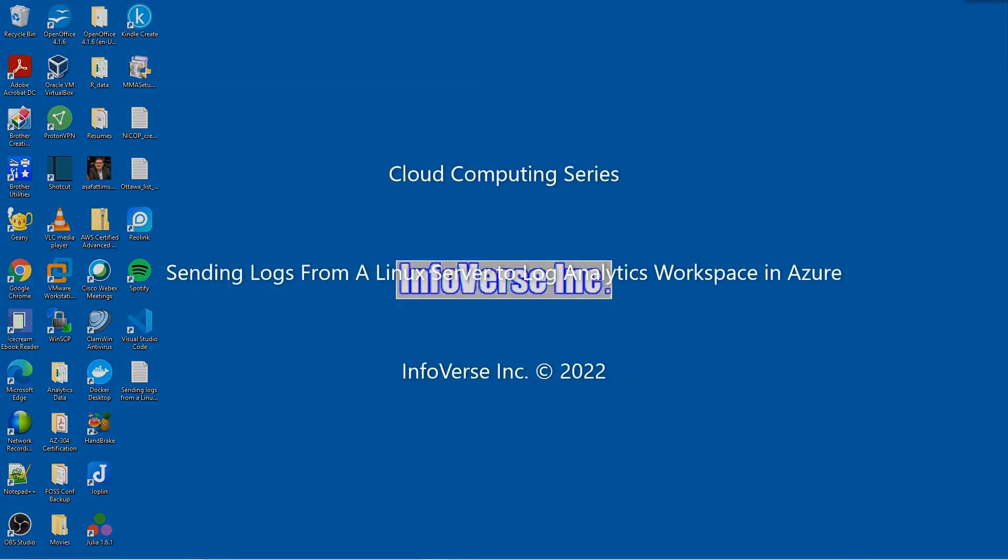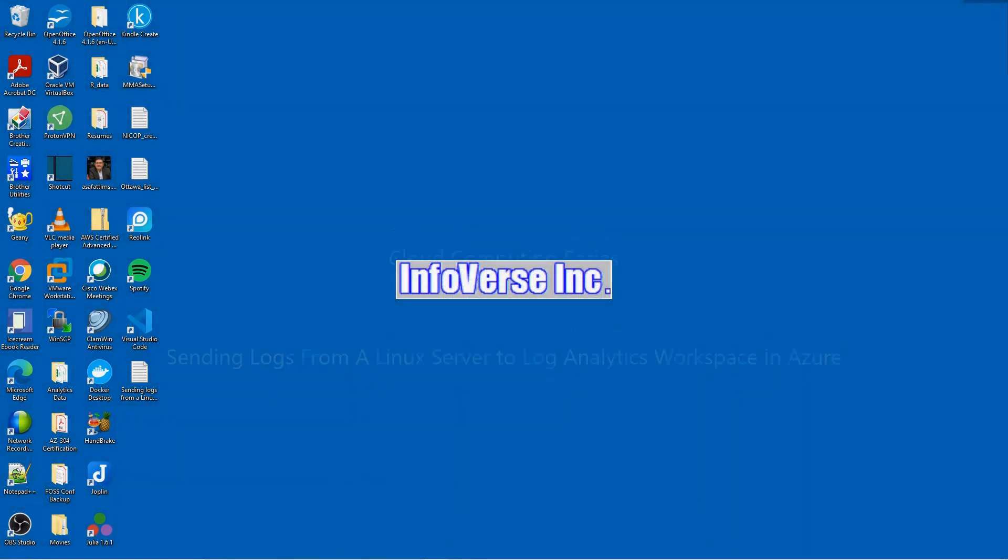Hello and welcome back to my channel Infoverse Tech. This is the channel where we explore new trends in technology including artificial intelligence, machine learning, computer programming like Python, Julia, and cloud computing.